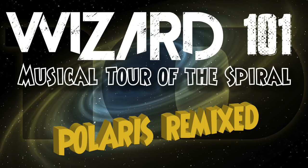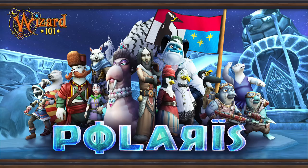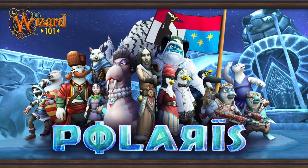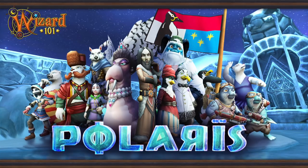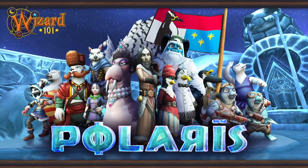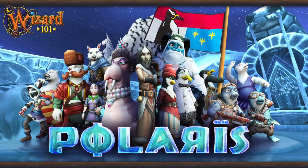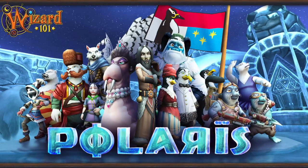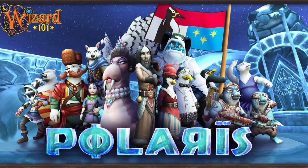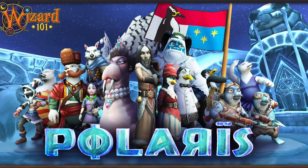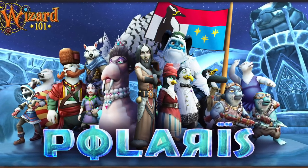Hey everybody, this is Nelson Everhart. Welcome back to another musical tour of the Spiral. This time we're going to look at a theme from Polaris, which was the 13th or 14th world release depending on whether you're counting Grizzleheim and Wintertusk or not.